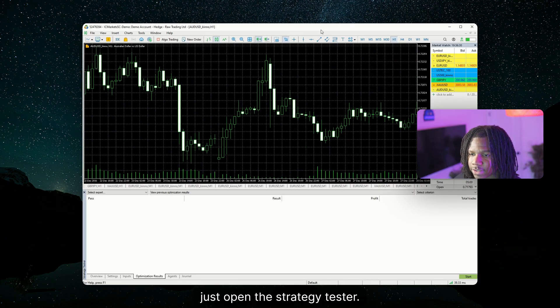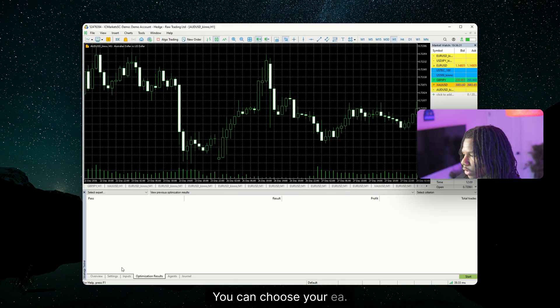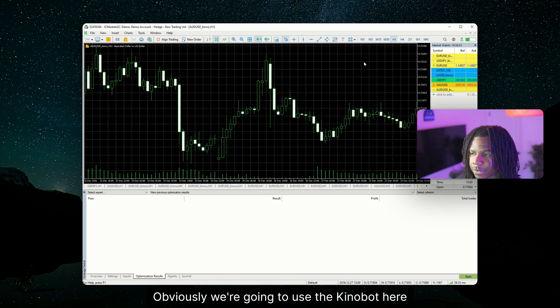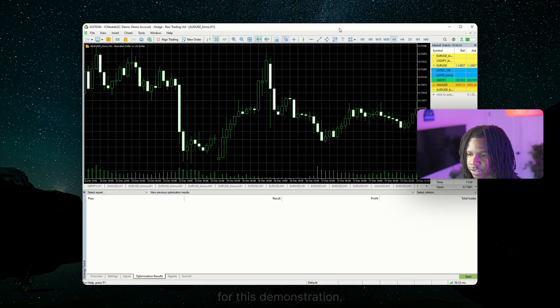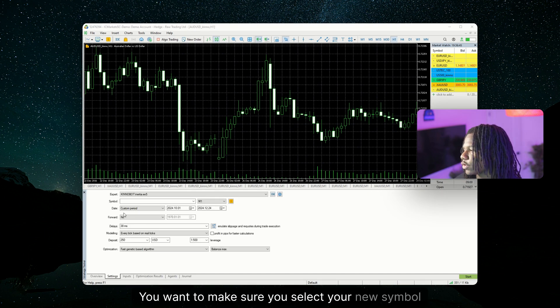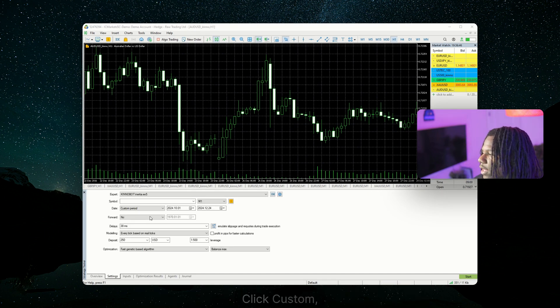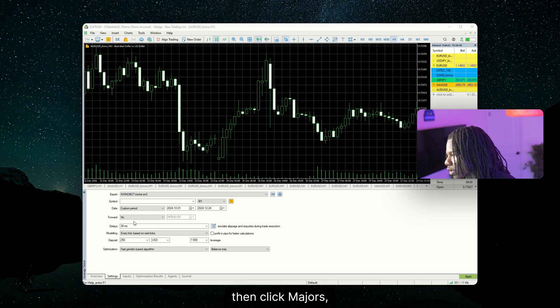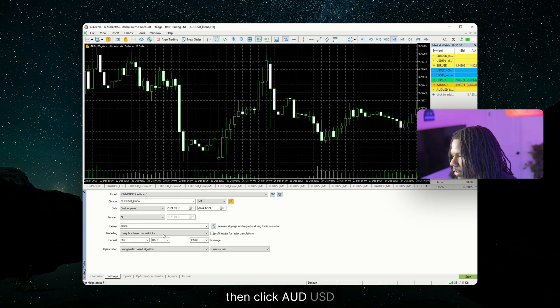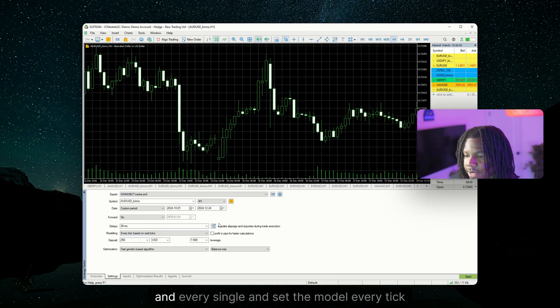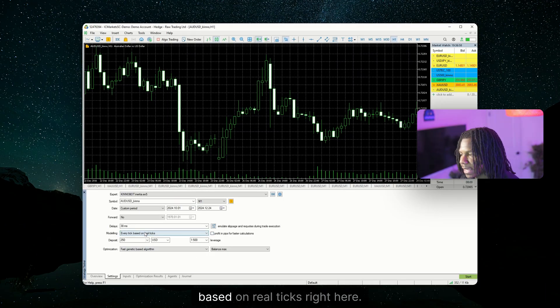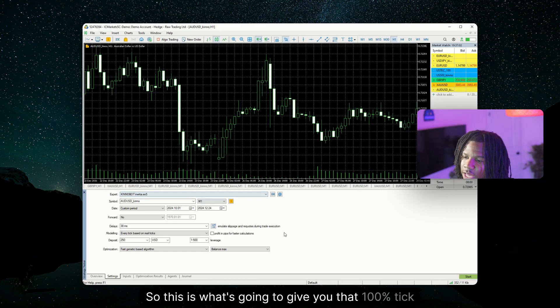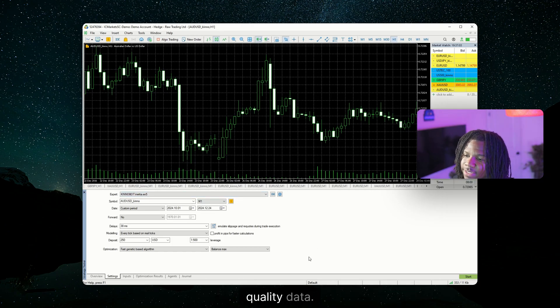Just open the strategy tester. You can choose your EA. Obviously, we're going to use the KinoBot here for this demonstration. You want to make sure you select your new symbol that you just did. Click custom, then click Forex, then click majors, then click AUDUSD. And set the model every tick based on real ticks right here. And this is the key. So this is what's going to give you that 100% tick quality data.